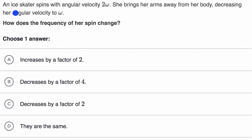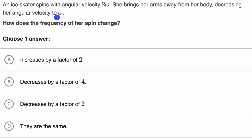Let's do another example. An ice skater spins with angular velocity two omega. She brings her arms away from her body, decreasing her angular velocity to omega. How does the frequency of her spin change? Pause this video and see if you can figure that out on your own.